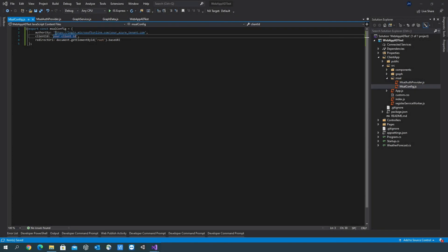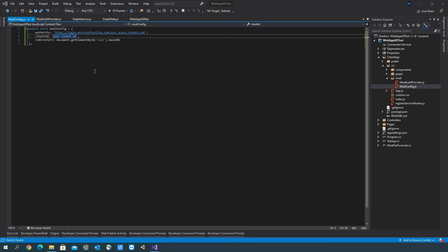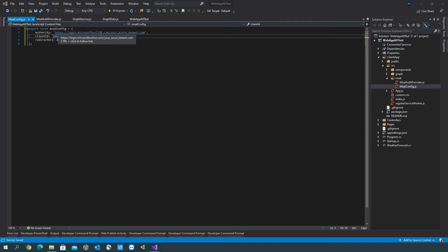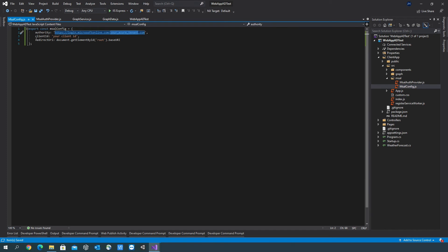Now in the msal config file, you'll need to add the authority and the client ID, both of which can be obtained from your Azure account. The authority follows the format of HTTPS login dot Microsoft online dot com slash and then your Azure tenant name dot com. And the client ID is whatever the app registration client ID is. So you can obtain these from your Azure portal and then just copy and paste them in here.